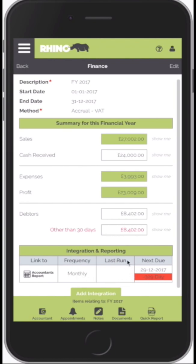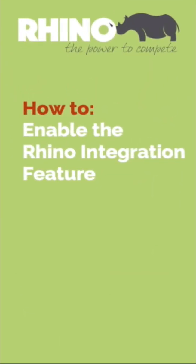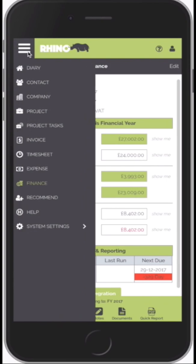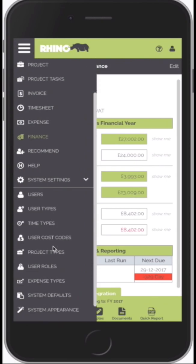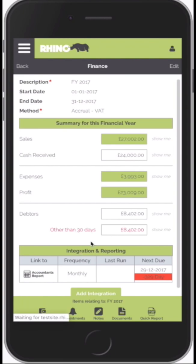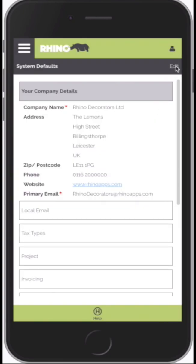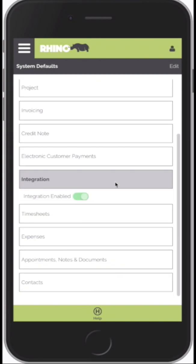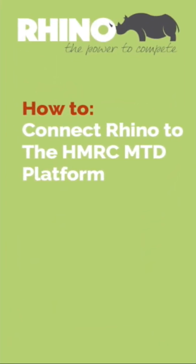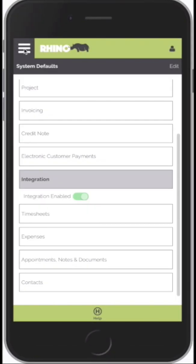The next thing — you may or may not see the integration at the bottom of the finance screen; it may not be applicable to everyone. To enable it, click on the menu, select System Settings, go into System Defaults — this is where we configure the Rhino app. Scroll down to Integration, click Edit, and just make sure that this is enabled. Once enabled, you'll see the integration feature at the bottom of the finance screen.